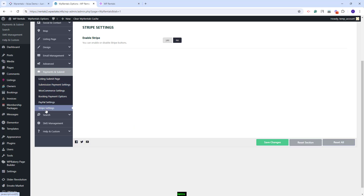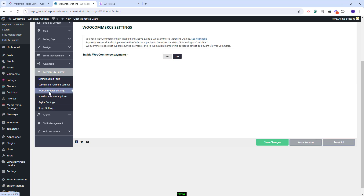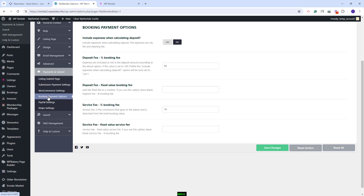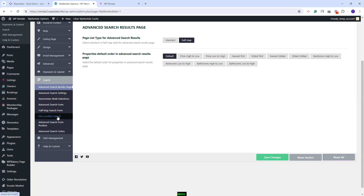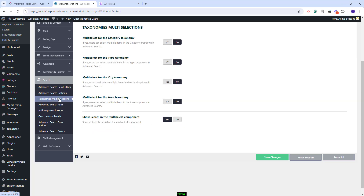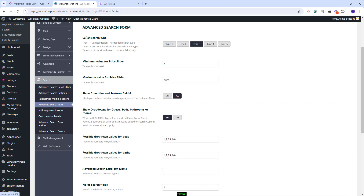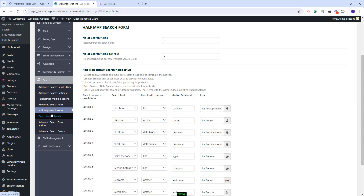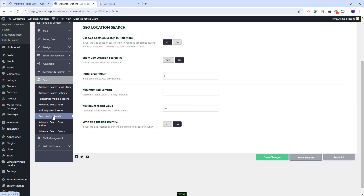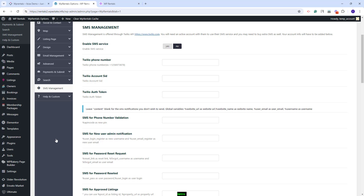Here you can also make settings for payments. You can use PayPal or Stripe from the theme, or you can enable WooCommerce and use any add-on from the WooCommerce plugin. In Booking Payment Options, you'll have the option to set the Deposit Fee and the Service Fee for your bookings. In Search, you can manage the Advanced Search options, enable Multi-Selection for Taxonomies, select the Search Type, manage fields for the Half-Map filter, and enable or disable Geolocation. In the SMS Management section, you can enable the SMS service powered by Tooli. This was just a quick overview of the existing theme options — you will need to check each section and make the settings that will fit your site.